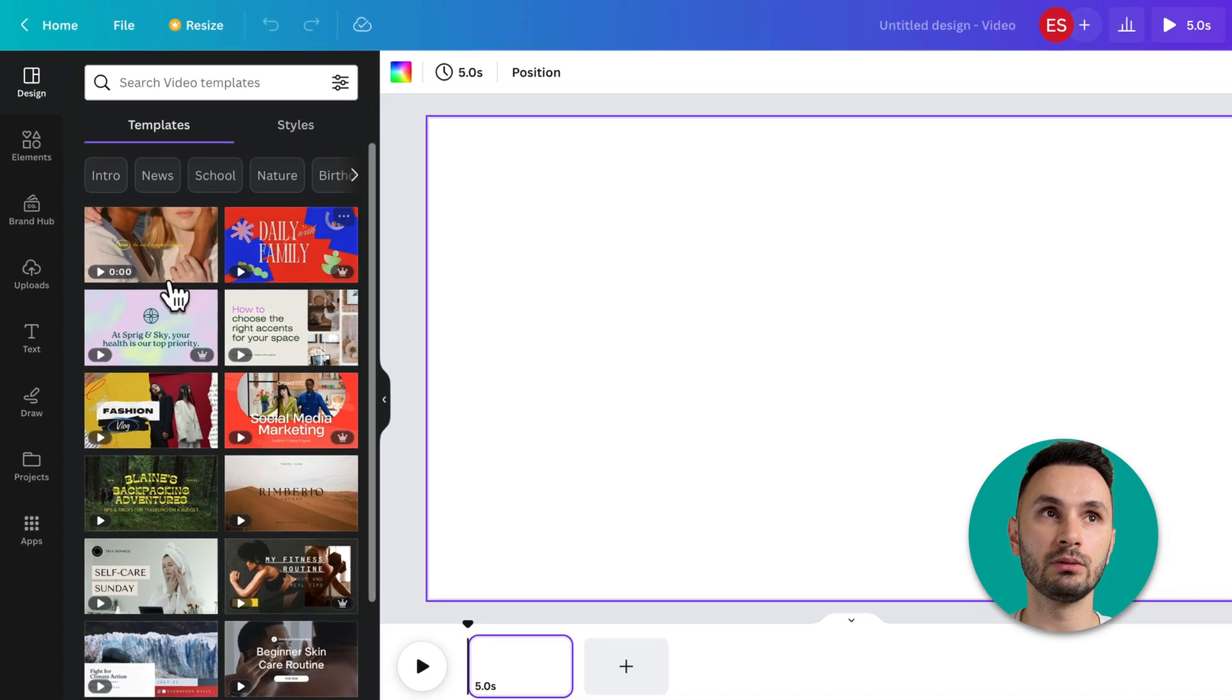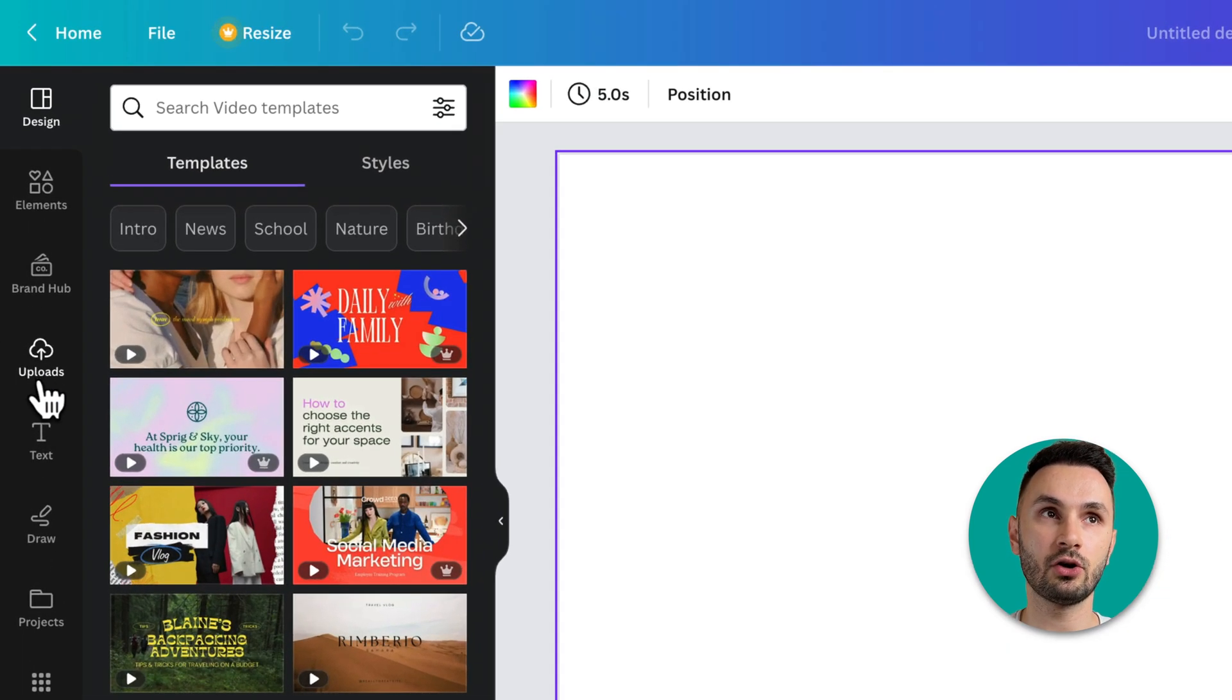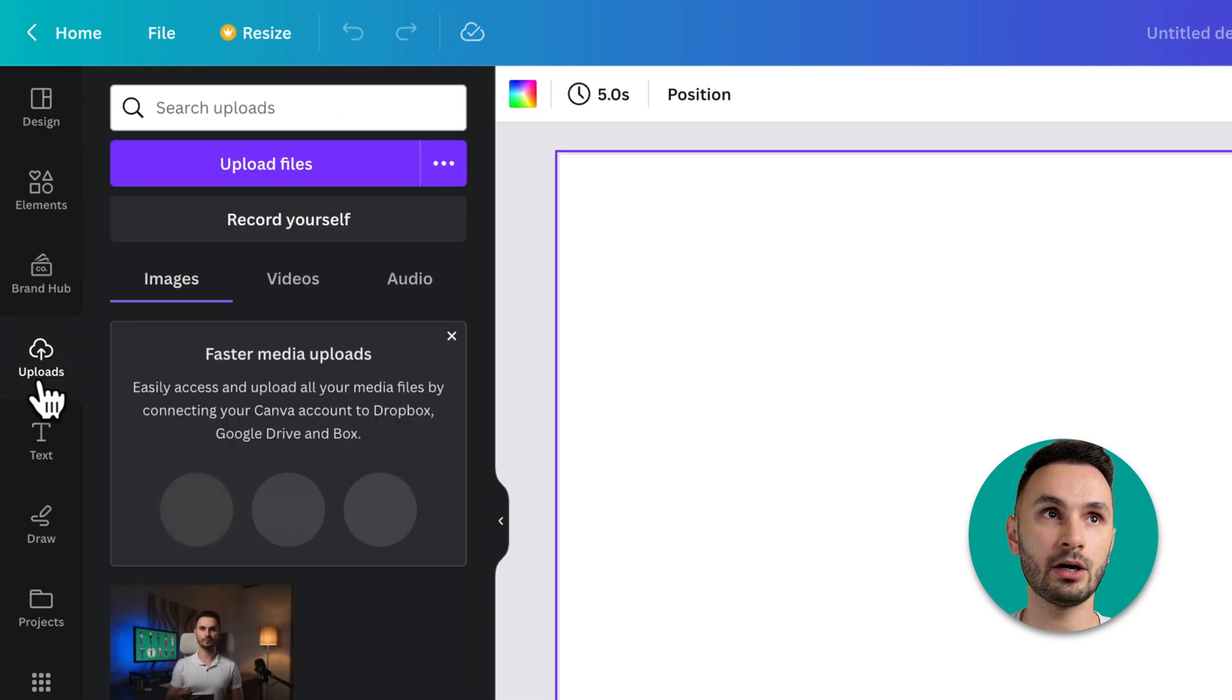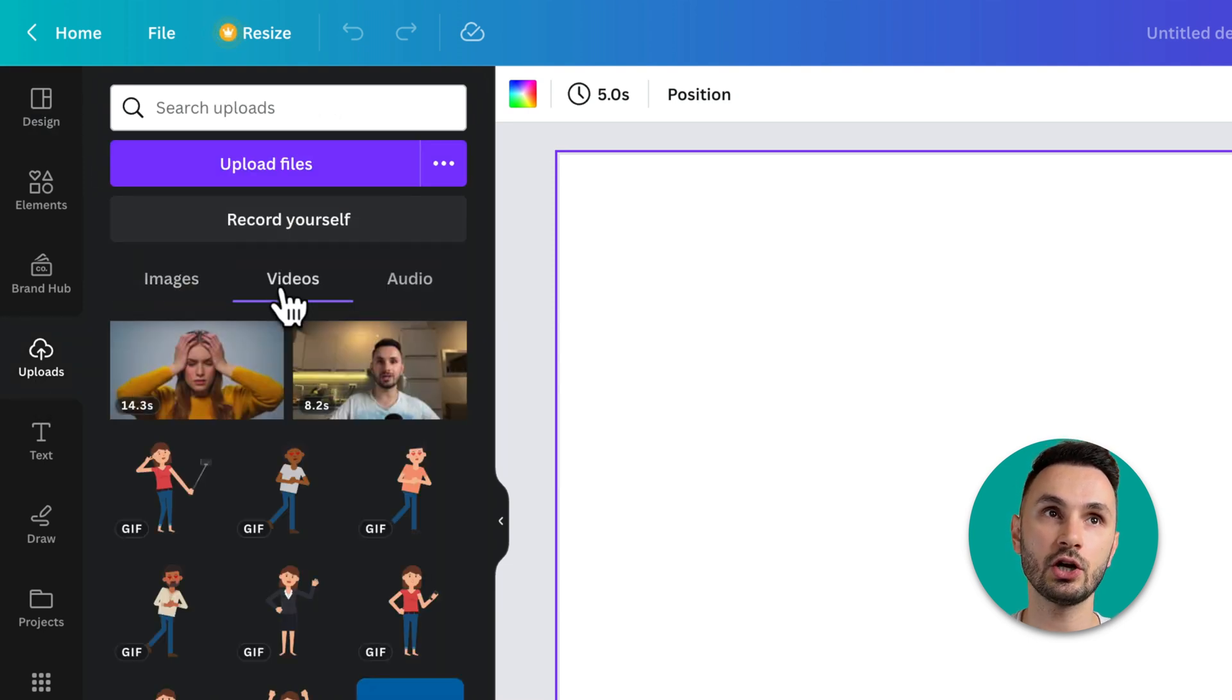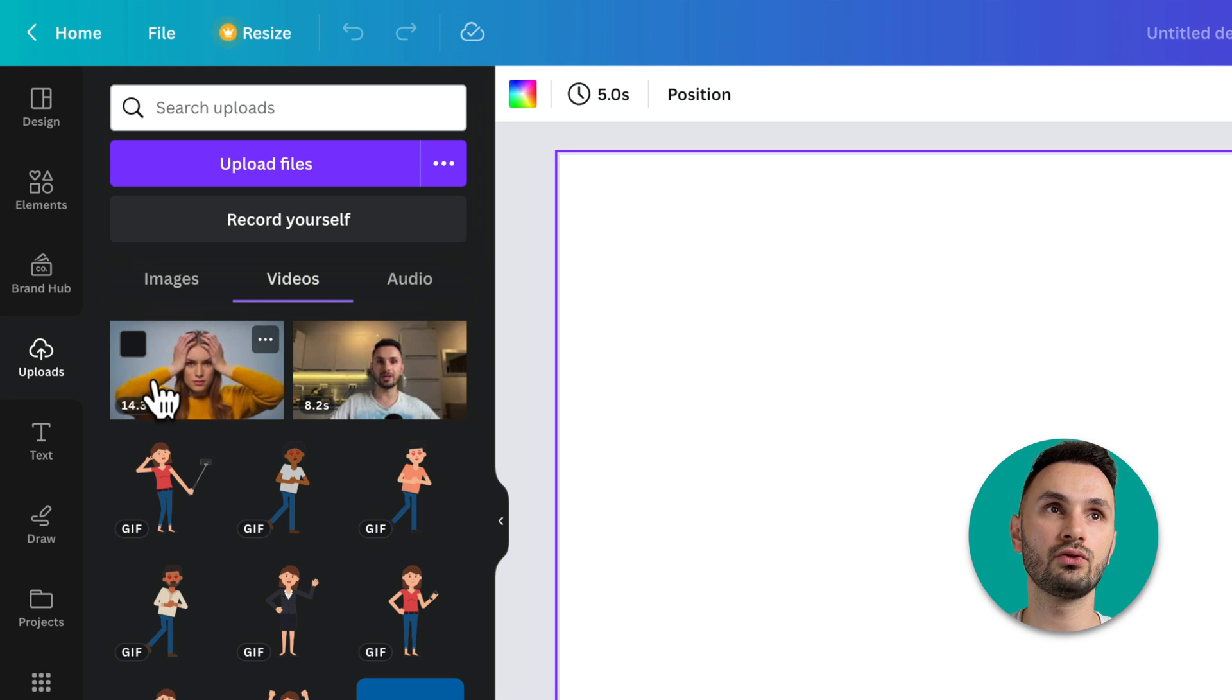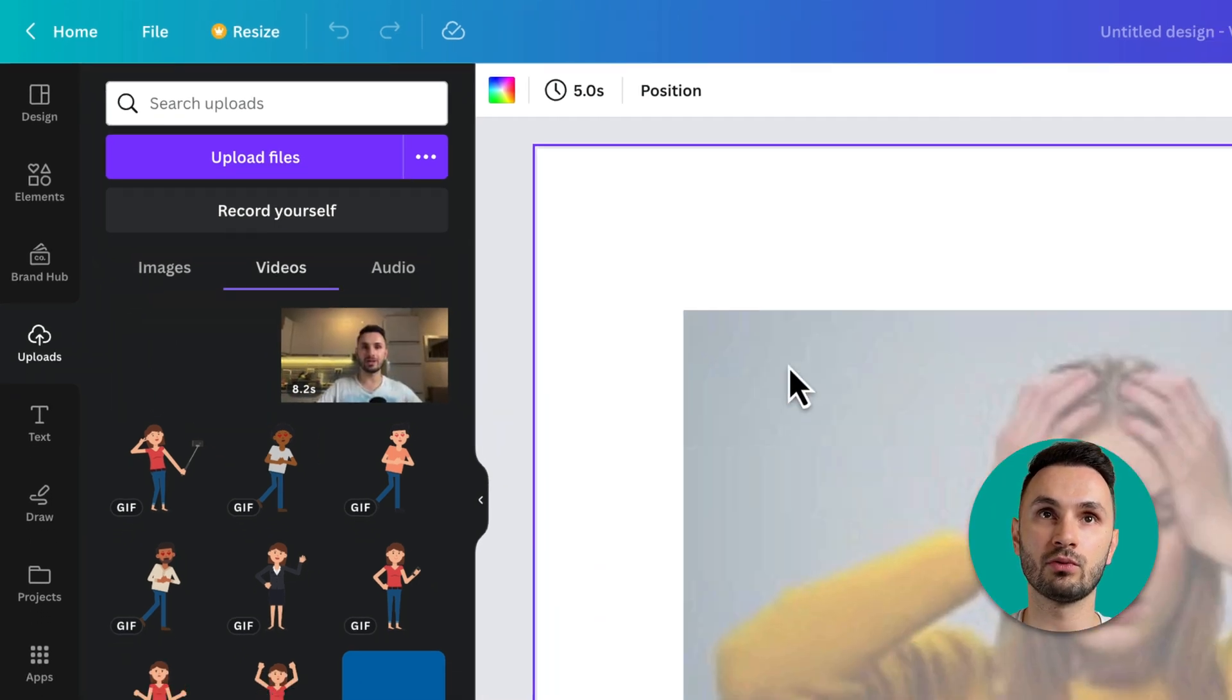I already uploaded both of them here on the left sidebar under uploads and then you go to videos. So let's go ahead and do the first one right here.